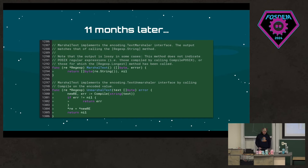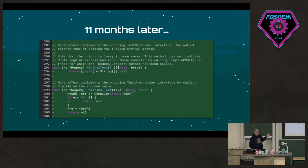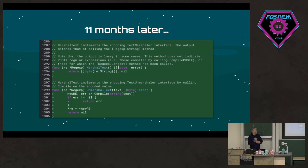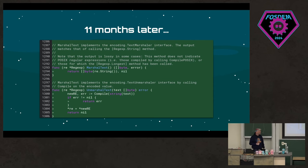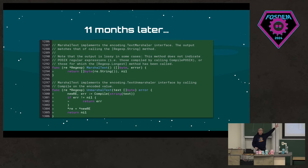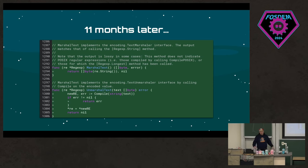Eleven months later I finally wrote the code. I created my Google account, set up the Gerrit account, and wrote the code. My change set adds about 20 lines of code if you count comments and blank lines — not a big deal. To marshal a regular expression it calls the String method and turns it into a byte slice. To unmarshal it does the same in reverse with an extra error check. Super simple code.